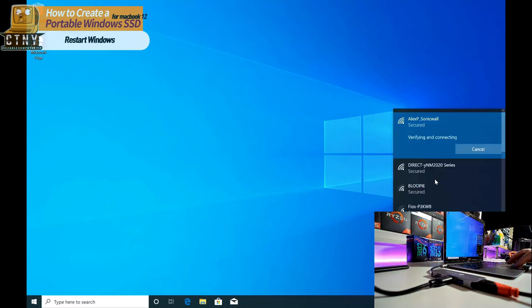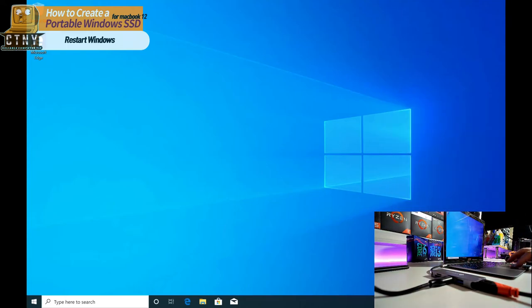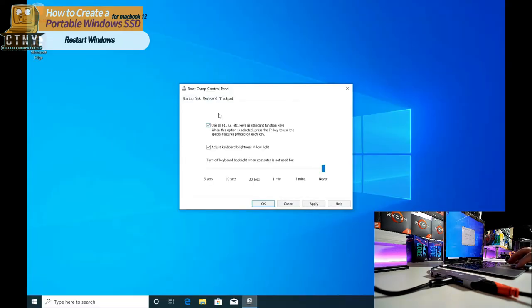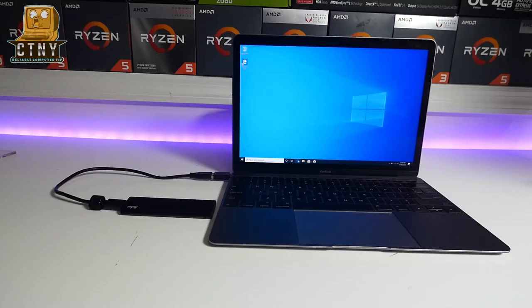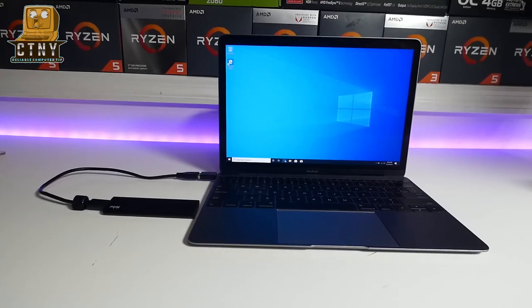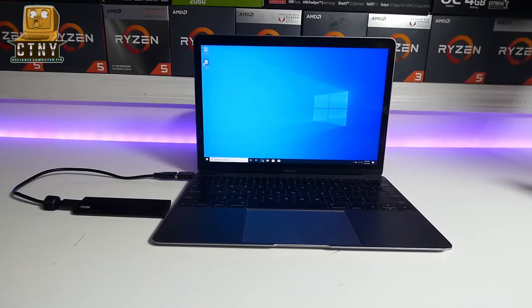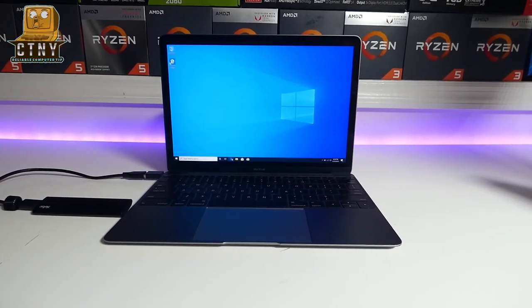So you've learned how to use Windows 10 with a portable SSD. You can carry it with you whenever you need, and you can compute in a Windows environment in this way.